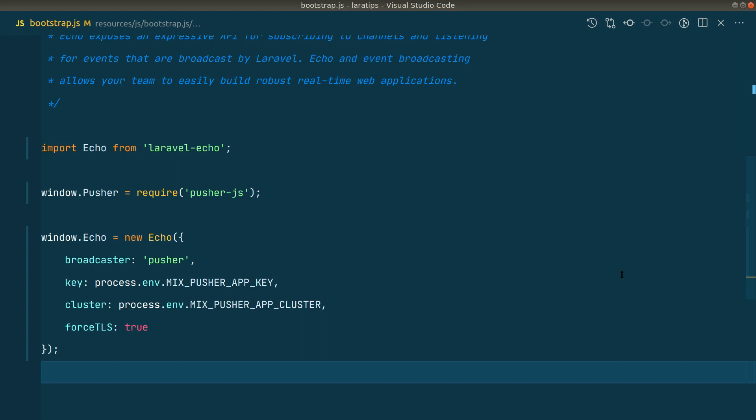Hey guys, welcome to LoRaTips. In today's video I'll be showing you 10 VS Code extensions that will help you increase your productivity. So let's get started.